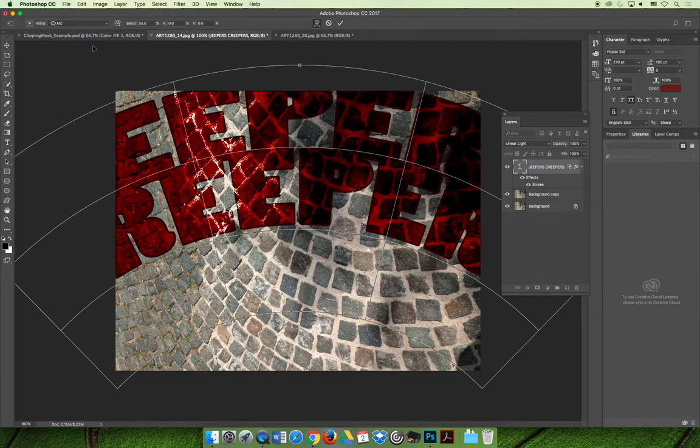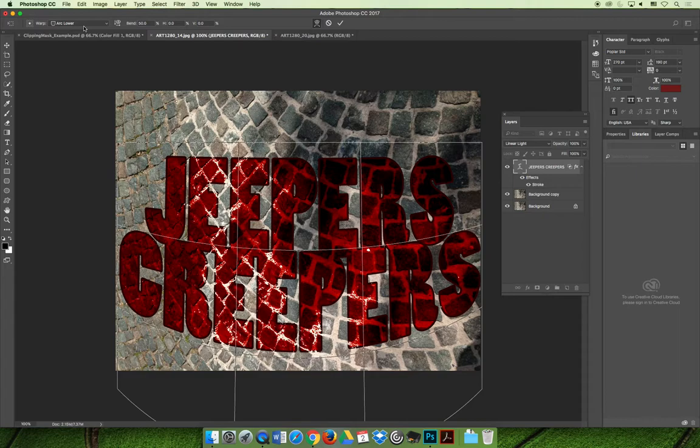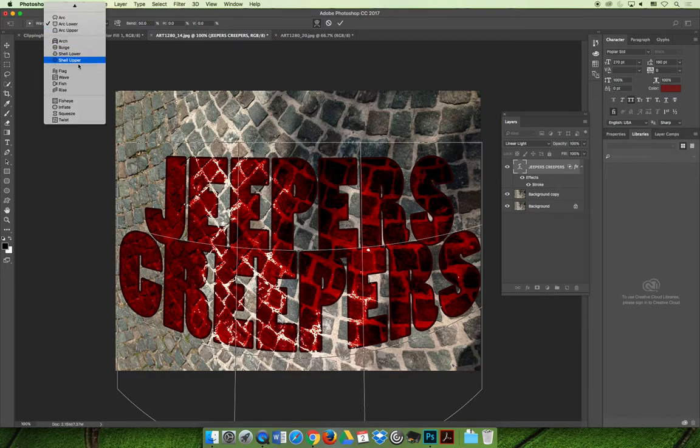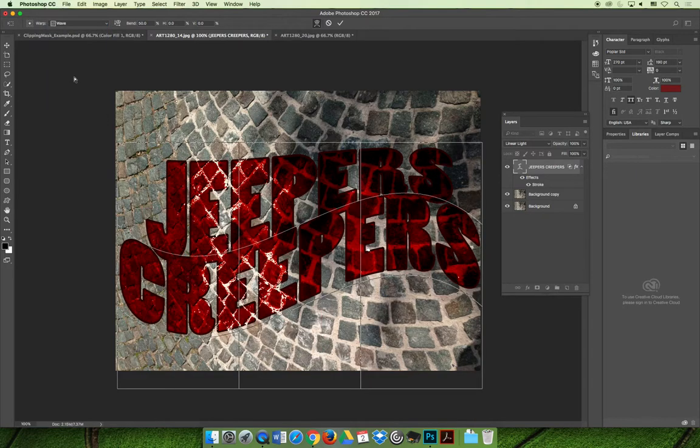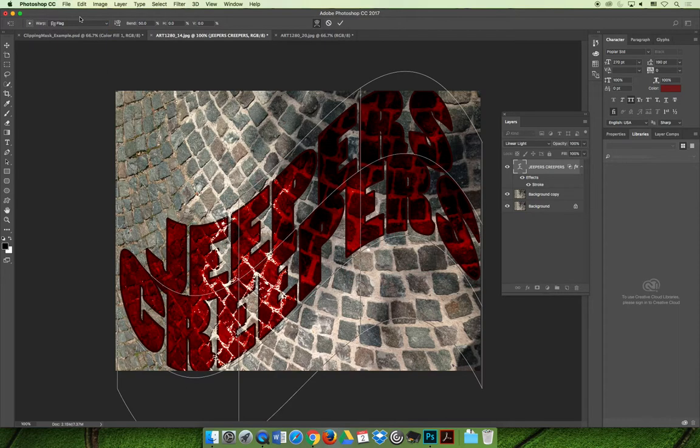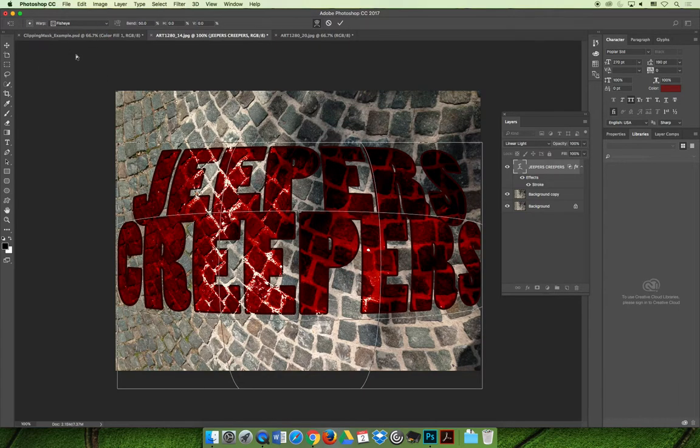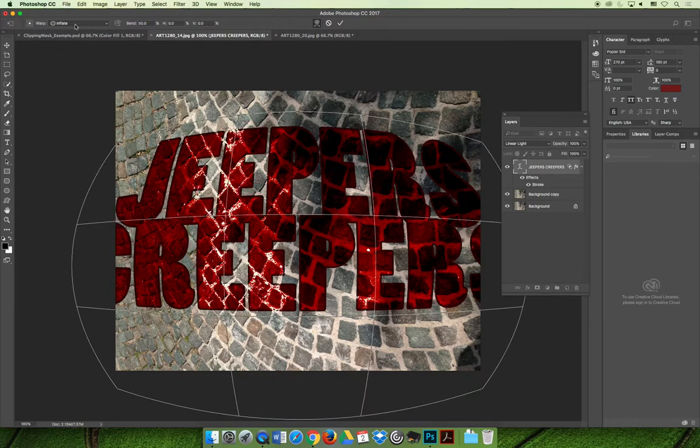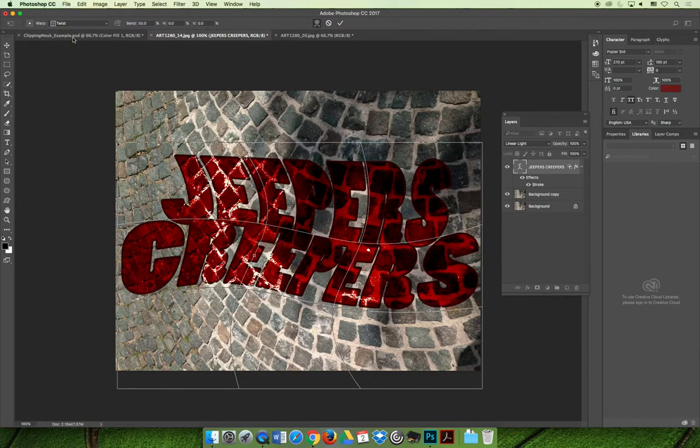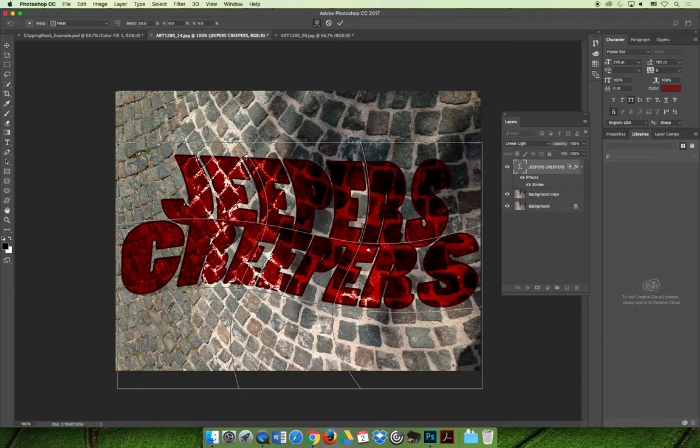We have an arch, a lower arch—I don't mind that one so much. There's the flag. There's the flag that we have in our other example. You could do a fisheye, you could inflate the text, you could do a bunch of different things really quickly to experiment and see if something works to your liking.